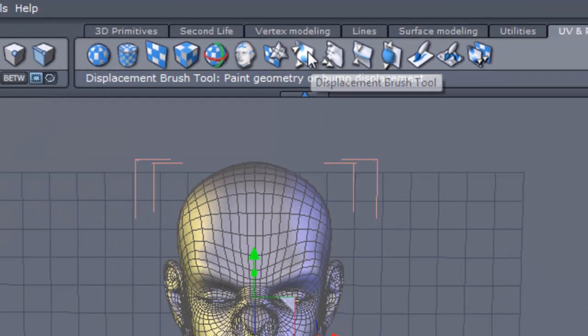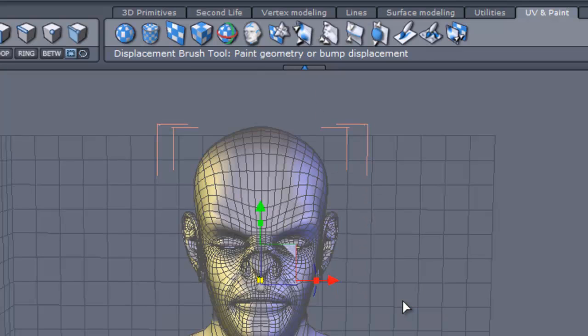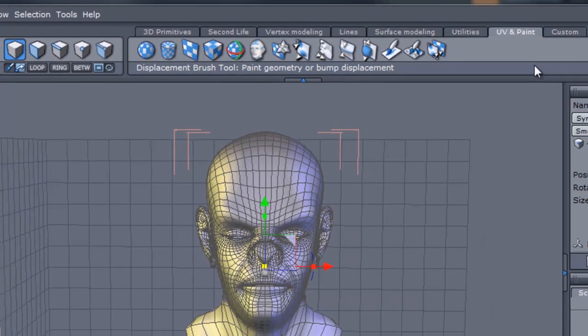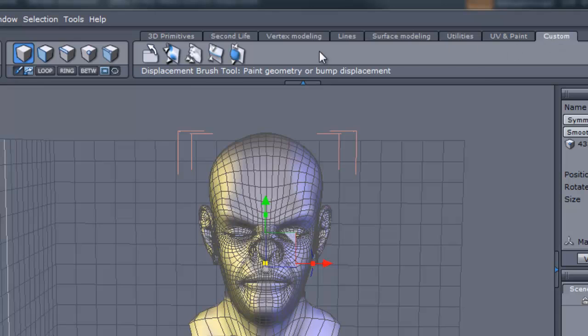To dock these we right click on each tool and select yes to put these into a custom tool palette. We activate the tool palette with this button right here.